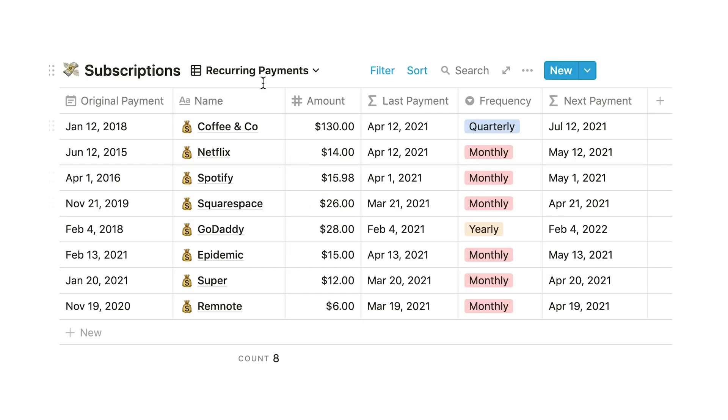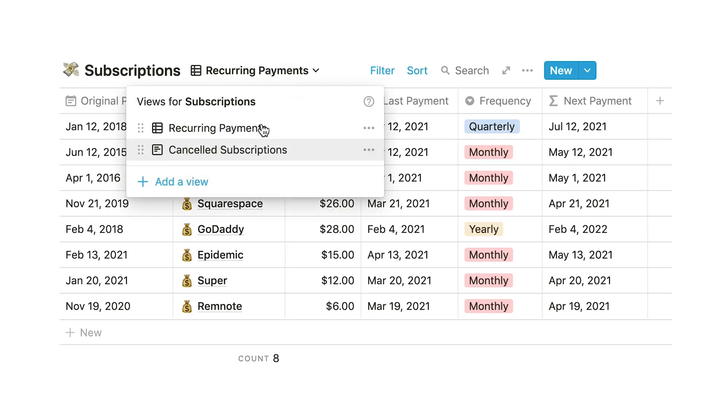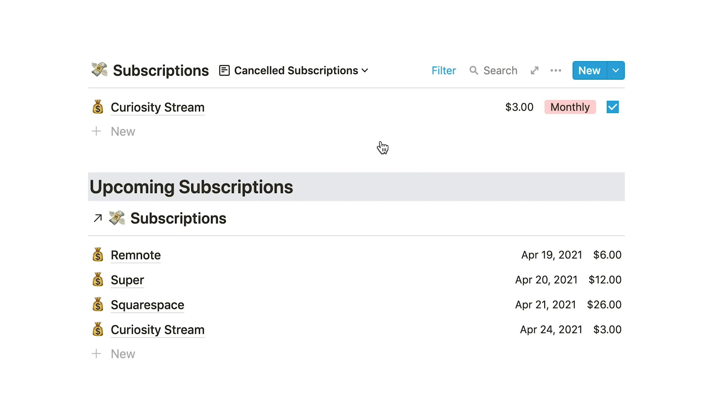We'll also create a database view for subscriptions we wish to cancel. Let's just get right into it.